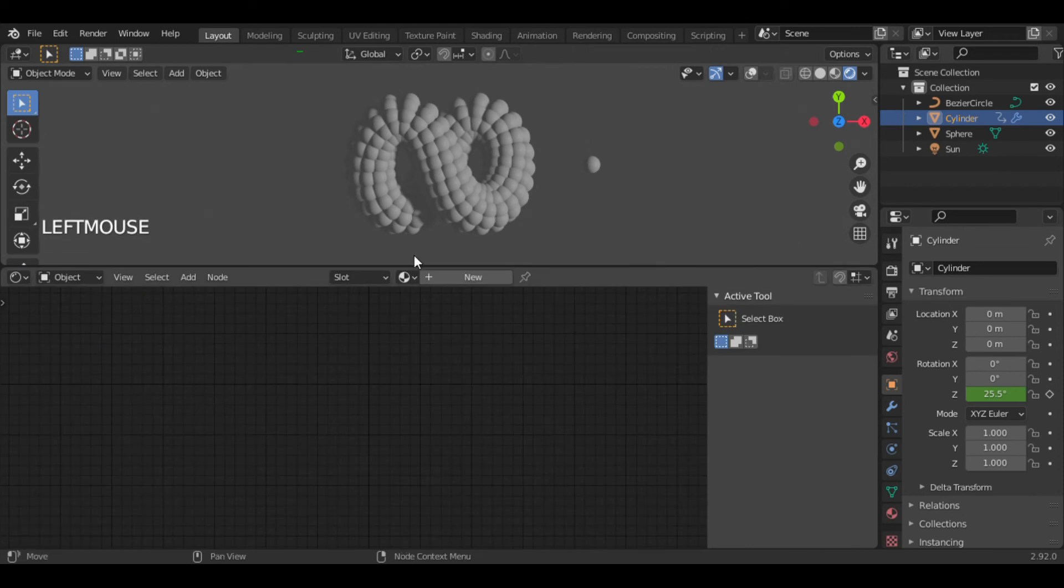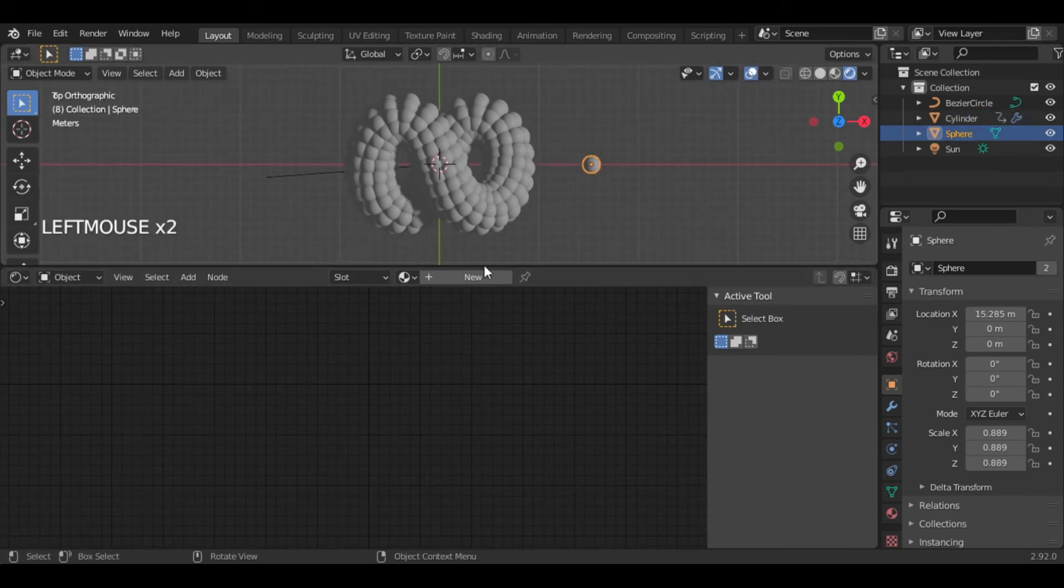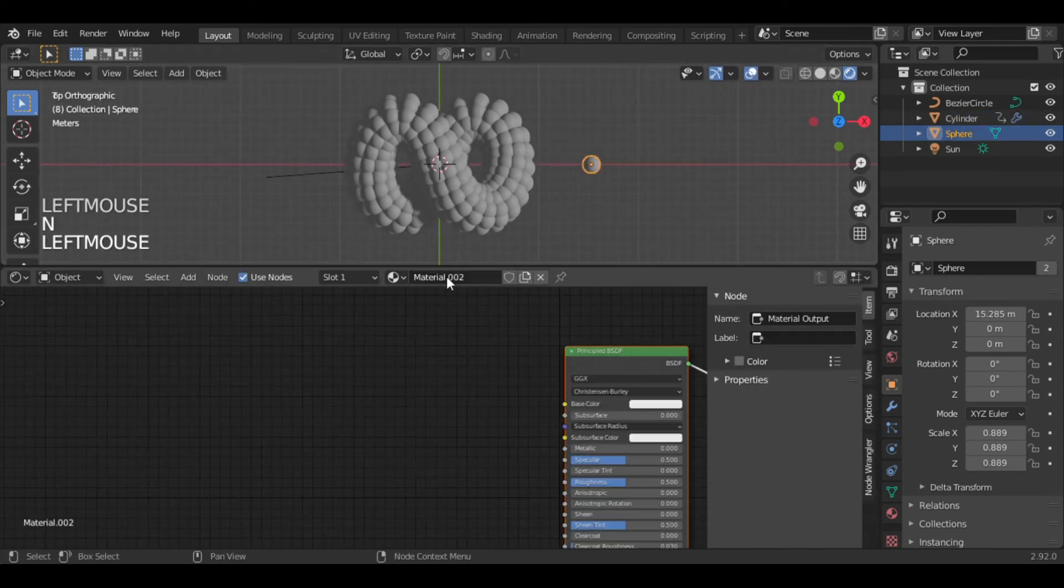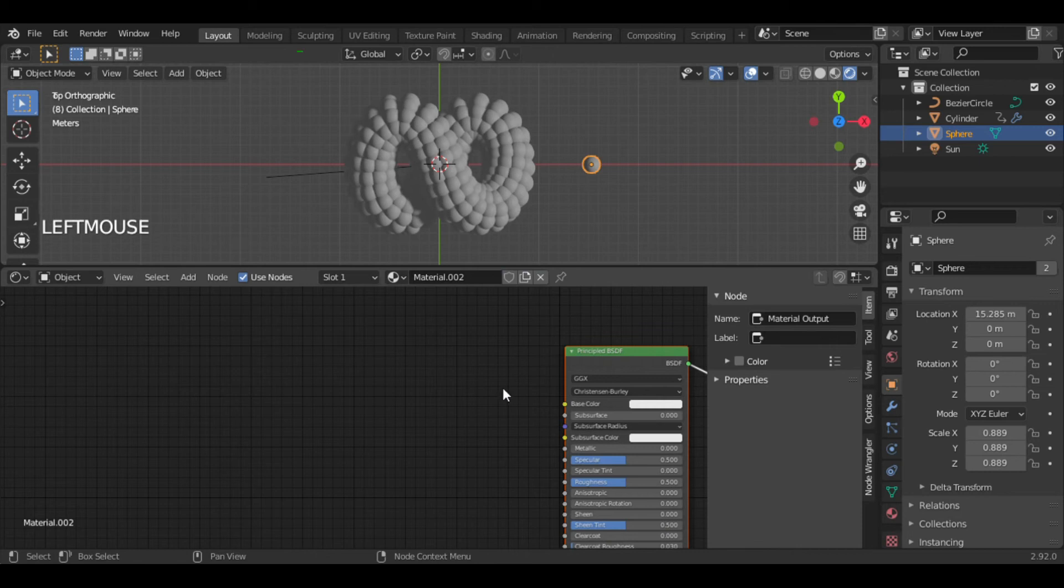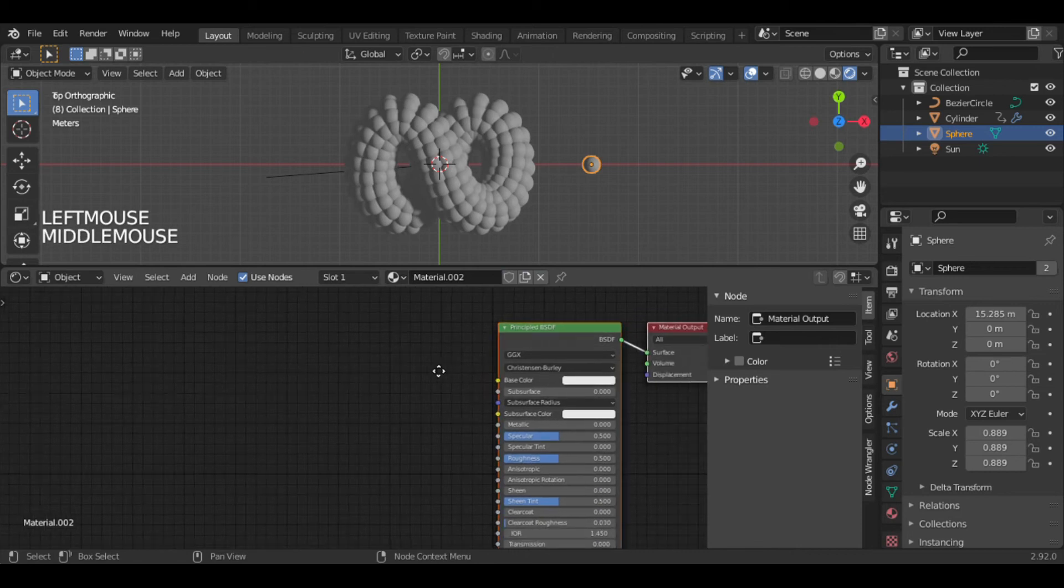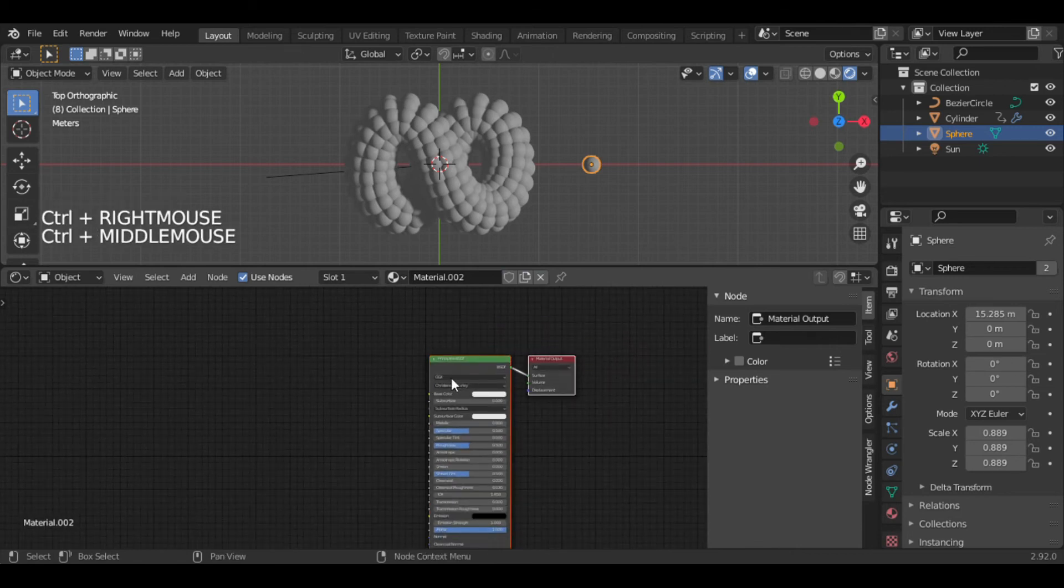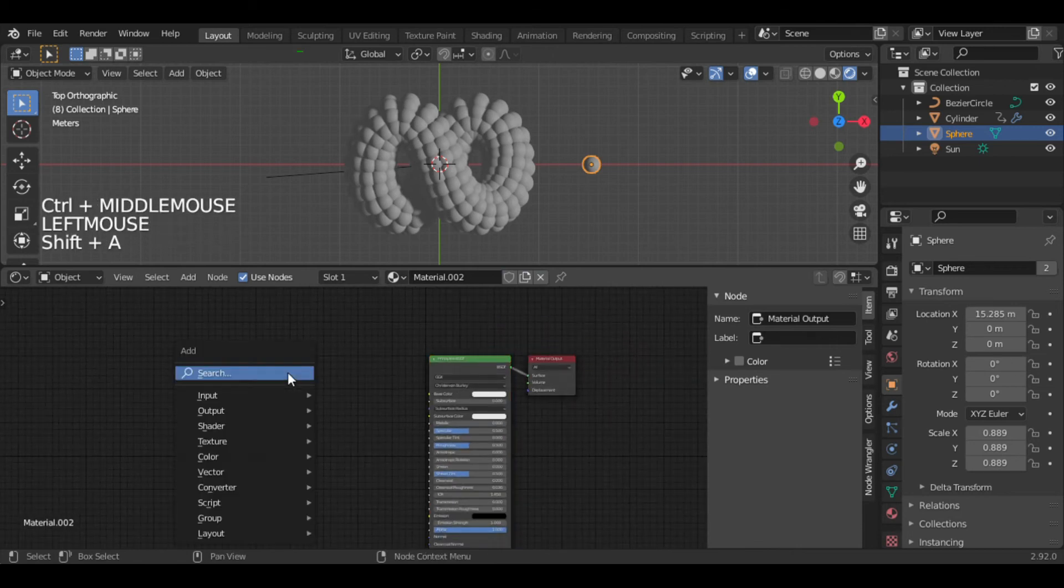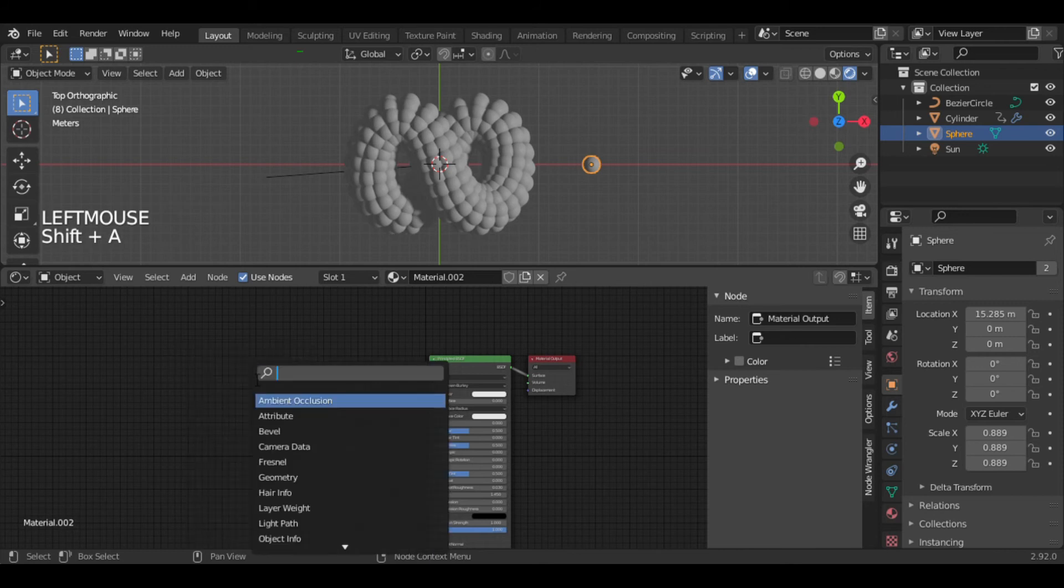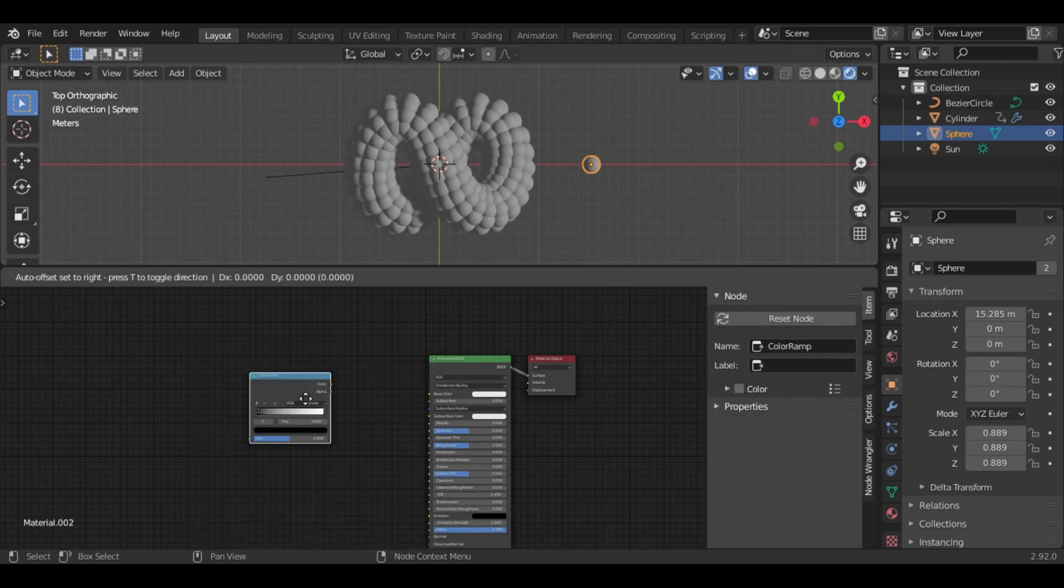So now let's add beautiful colors to it. Select the instance object and add a new material. I want to get randomly colorful balls, so I have added a ColorRamp.